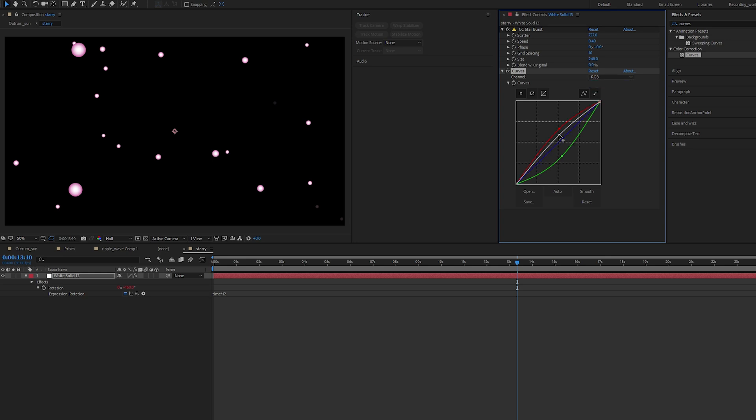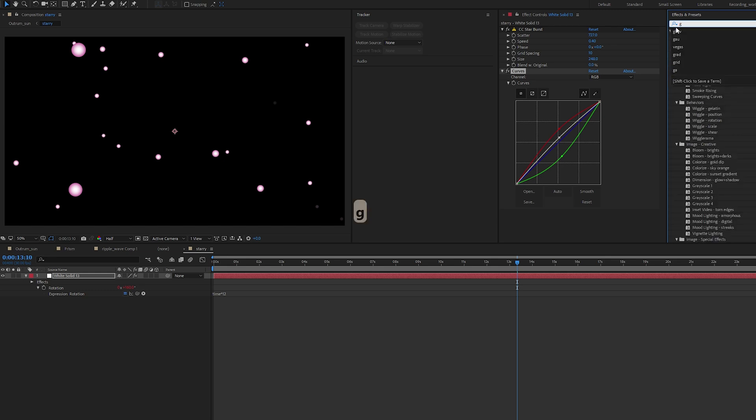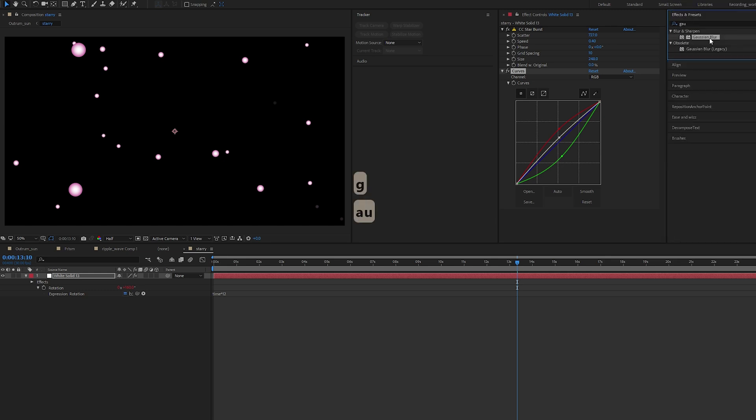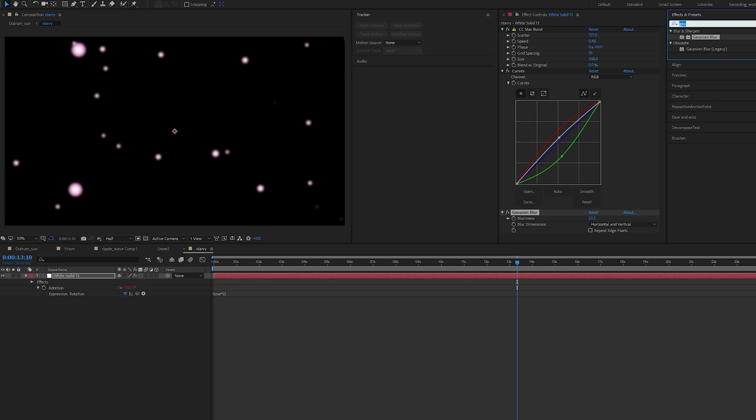I can brighten this. Let's look for Gaussian Blur. This just fades it, gives it a little bit of blurry effect.